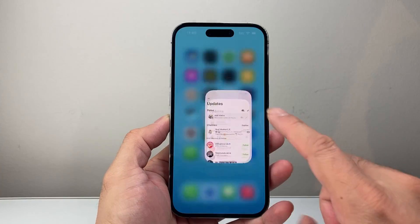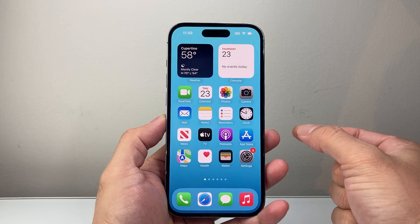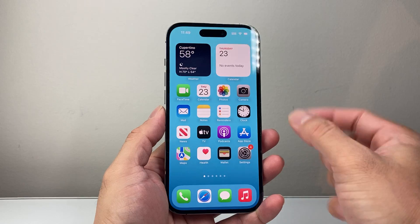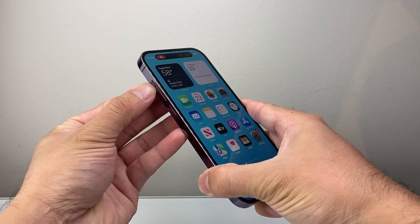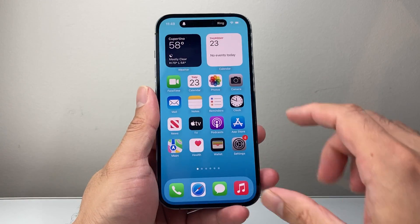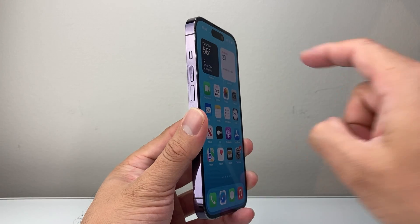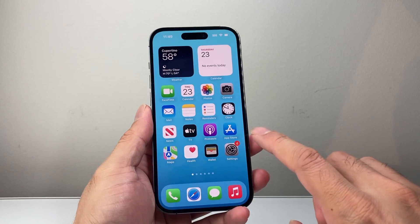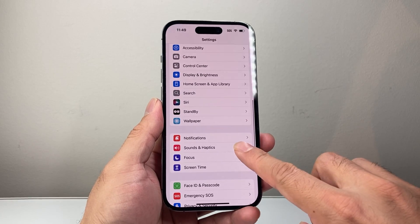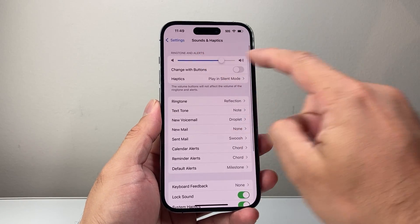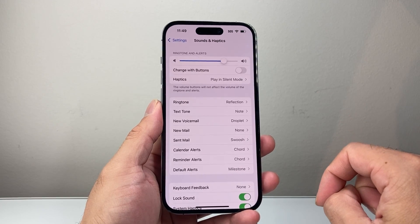Now if it's not working, the next thing you want to do is make sure your phone is not in silent mode or vibrate-only mode. So on an iPhone, if the toggle is down, you want to make sure it's up so that the ringer is on. If you have a newer phone, you might see the action button — press and hold on it until it's turned off, or go into your settings, look for Sounds and Haptics, and turn off the silent option.